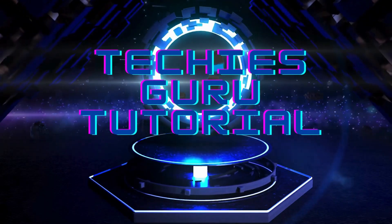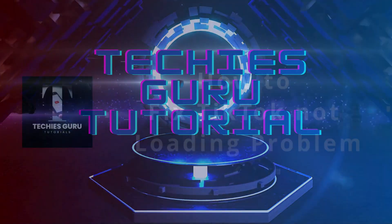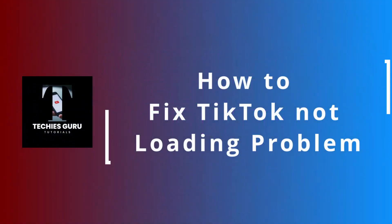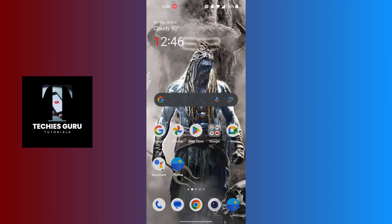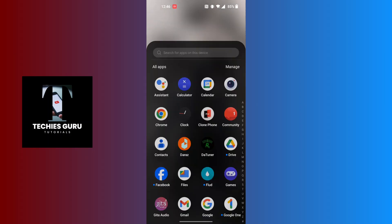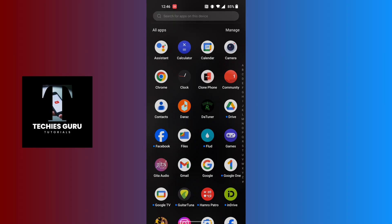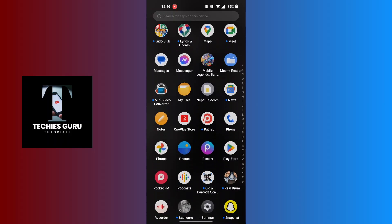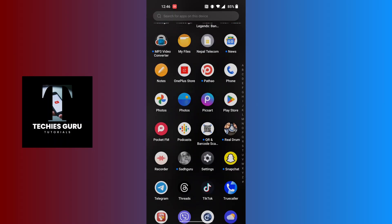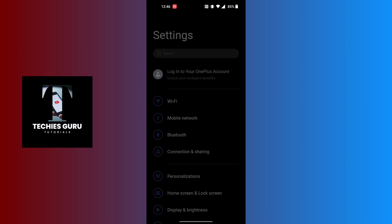Hey guys, welcome to Techies Guru. Today we'll be learning how to fix TikTok not loading problem on phone. Now let's dive right in. To fix TikTok not loading problem on your phone, you can try a few fixes. First, open up your settings and on the settings interface of your phone, scroll down.